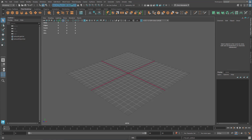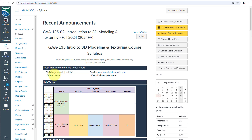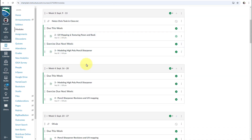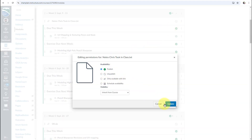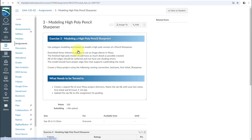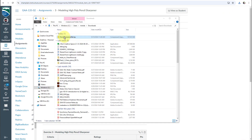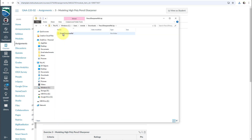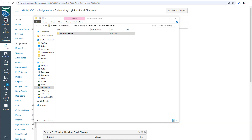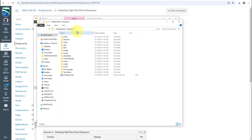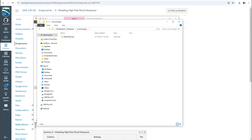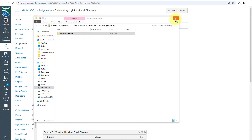Next, download the reference images for this assignment. Go to our Canvas page, go to Modules, go to Week Three, click on Modeling High-Poly Pencil Sharpener. Download these images. Once they've been downloaded, open up the zip folder and drag out the unzipped pencil sharpener folder. Drag it onto your desktop and once that's done, go to the source images of your project folder and put that folder in there.